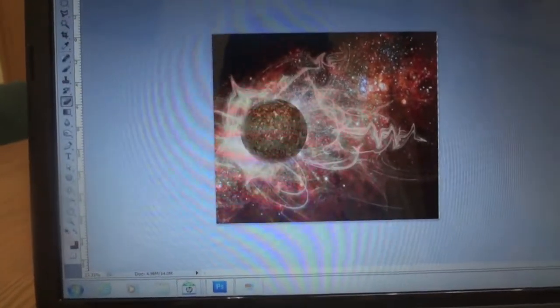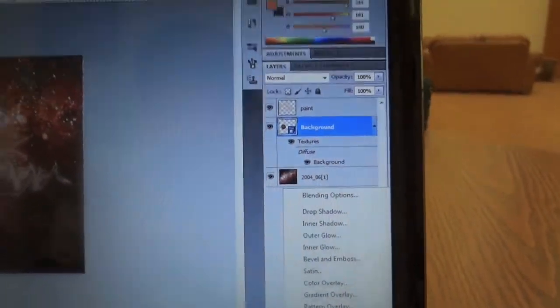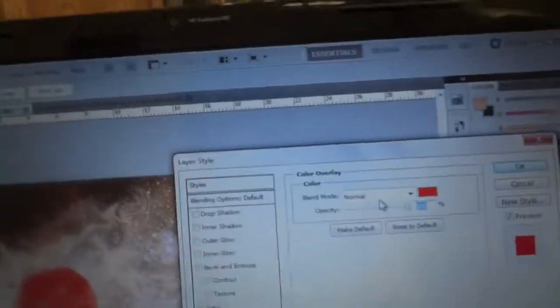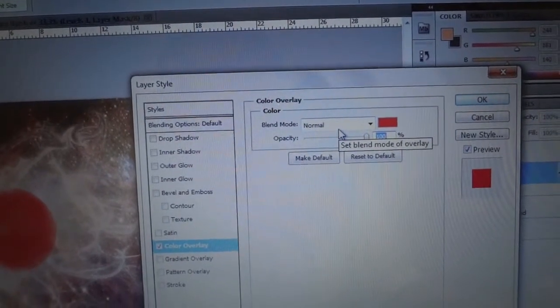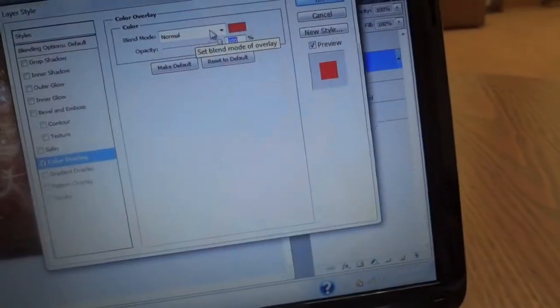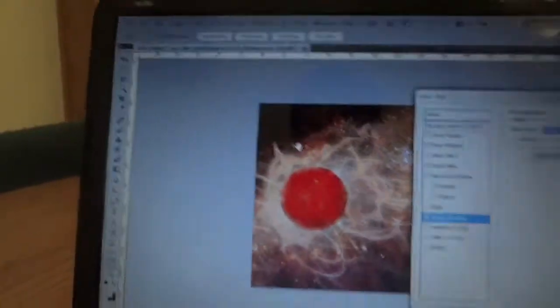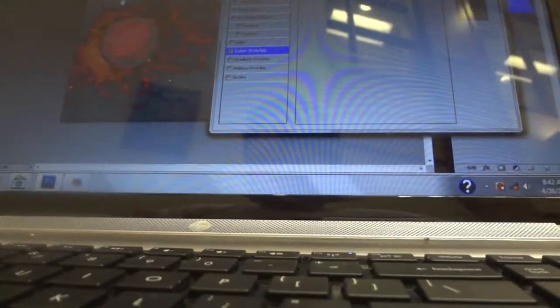Next we're going to go back to our planet layer — this one's called 'background' — and go into Effects and select Color Overlay. Set the blend mode to Overlay, and select a color from the surrounding areas to kind of tie it all in.